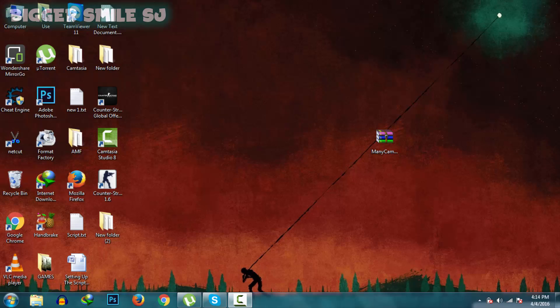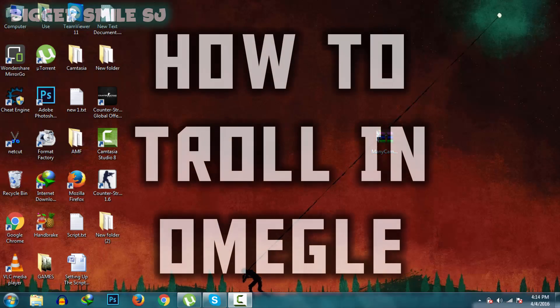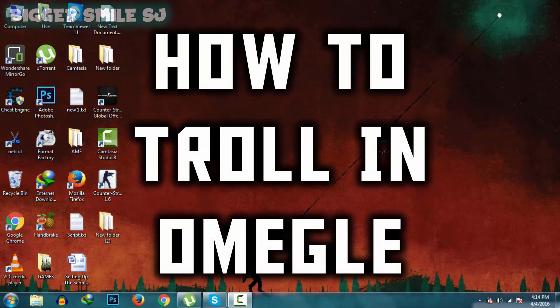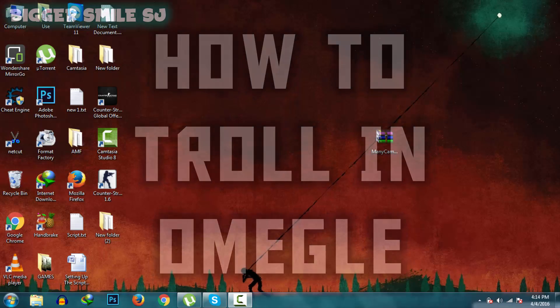Hello friends, my name is BiggerSmiles and welcome to BiggerSmilesJ. Here is another tutorial video. In this video I am going to teach you how to troll in Omegle. Let's start.